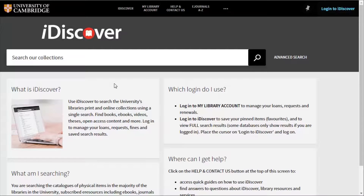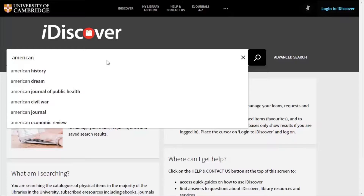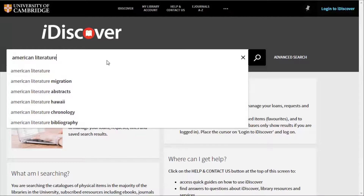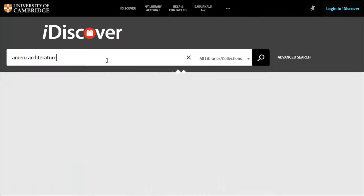If you know the title of the item you need to find, iDiscover will match your search terms quickly and point you in the right direction. But you might need to search for all resources around a certain theme or subject area. By searching for American literature, we get a lot of results.